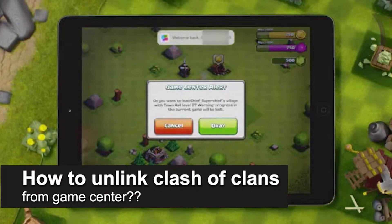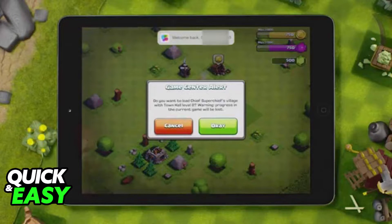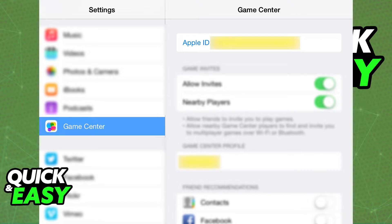In this video we're going to see if it's possible to unlink your Clash of Clans account from Game Center. If you play Clash of Clans on an iOS device, you will notice that when you go to the Game Center settings, Clash of Clans will be automatically attributed to it, and you need to go through Game Center in order to properly access your Clash of Clans account. Is there a way to make your Clash of Clans account independent from Game Center and play without going through Game Center on your iOS device?